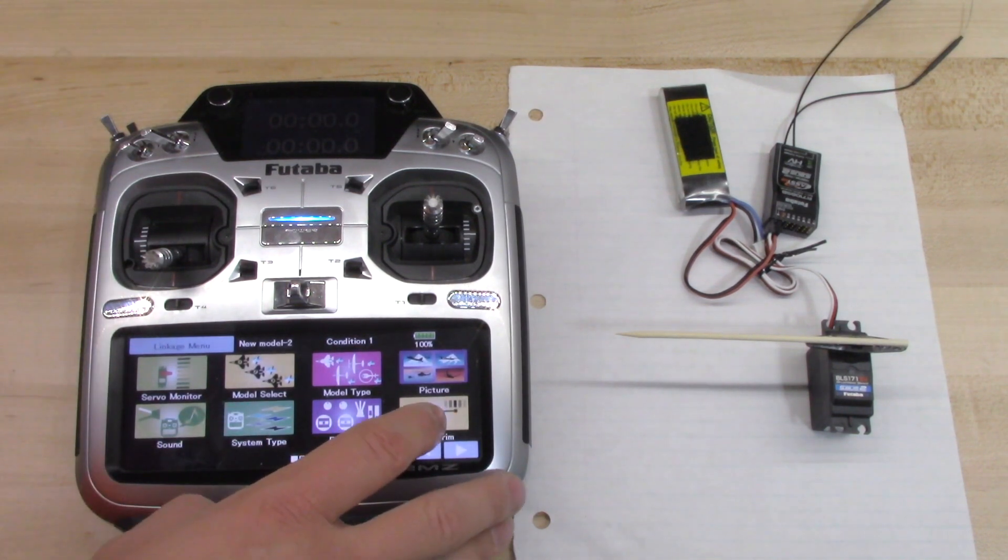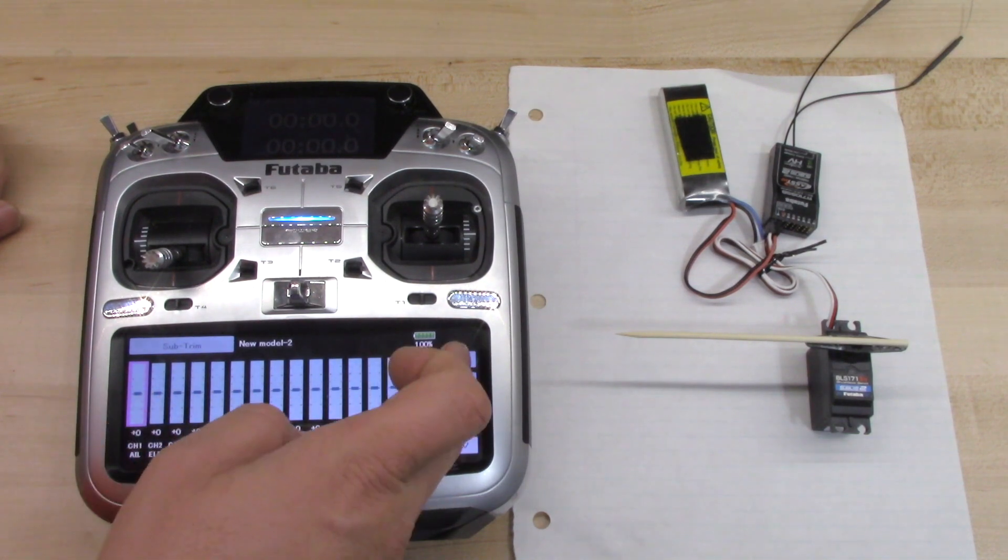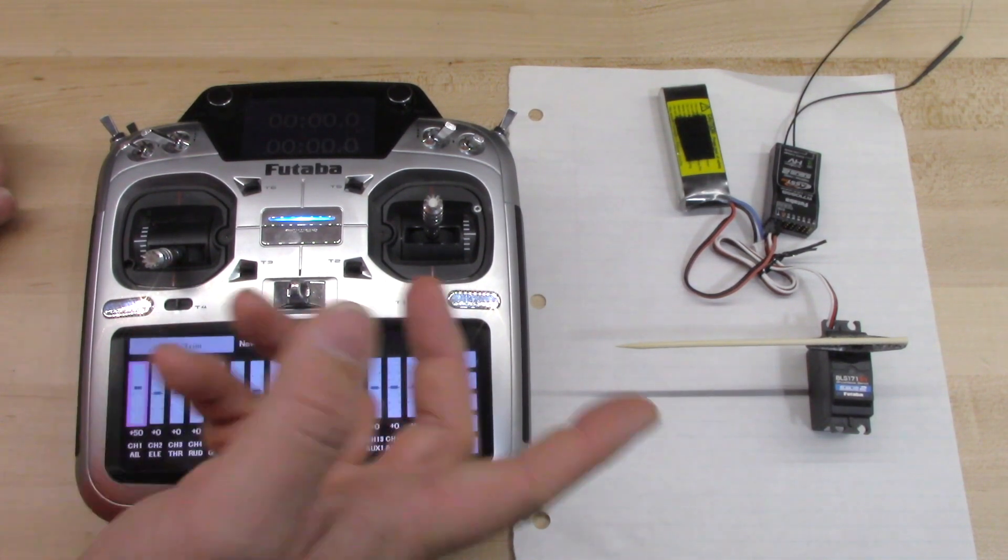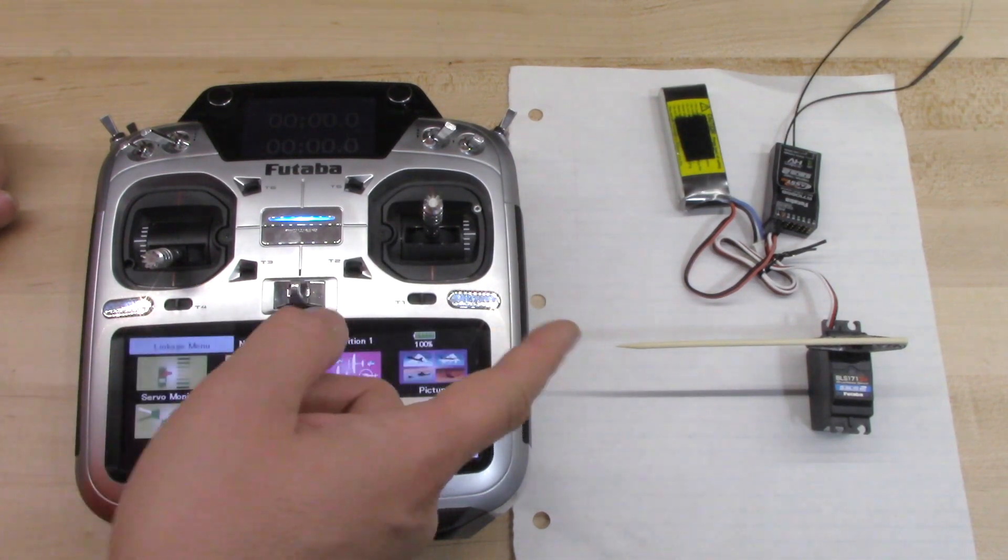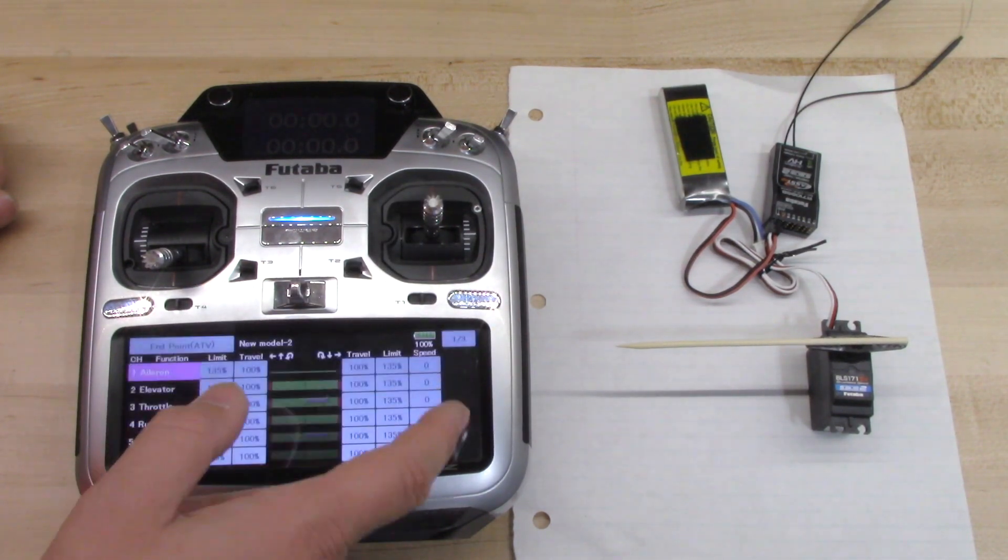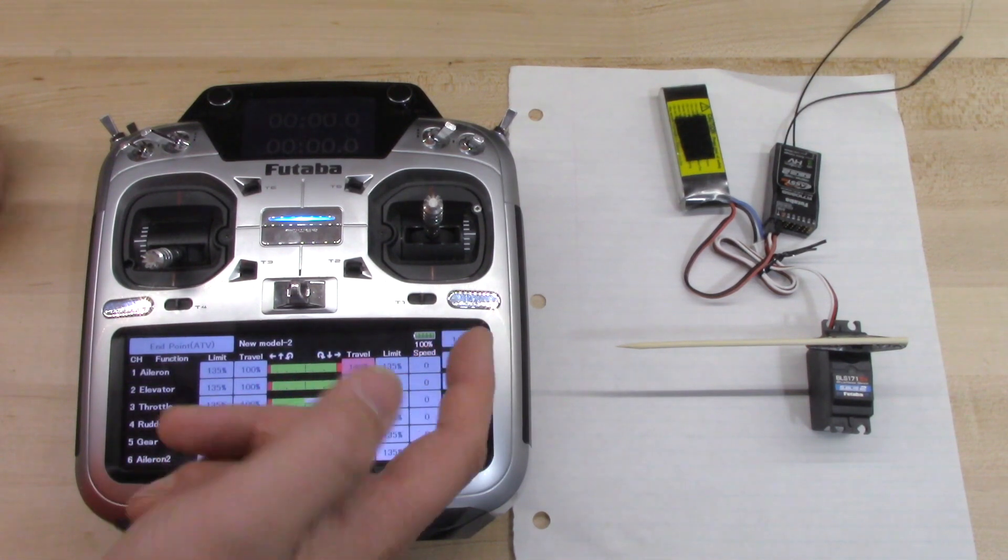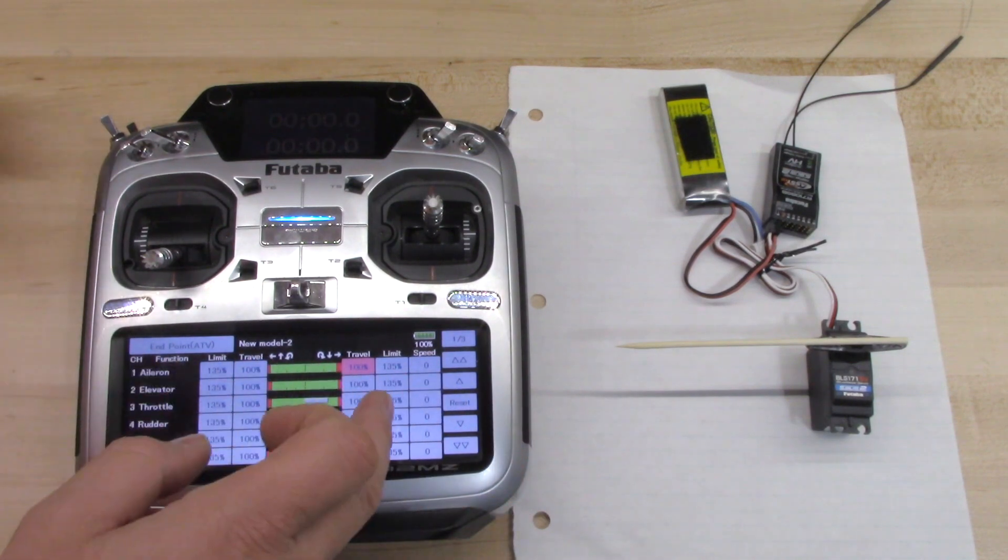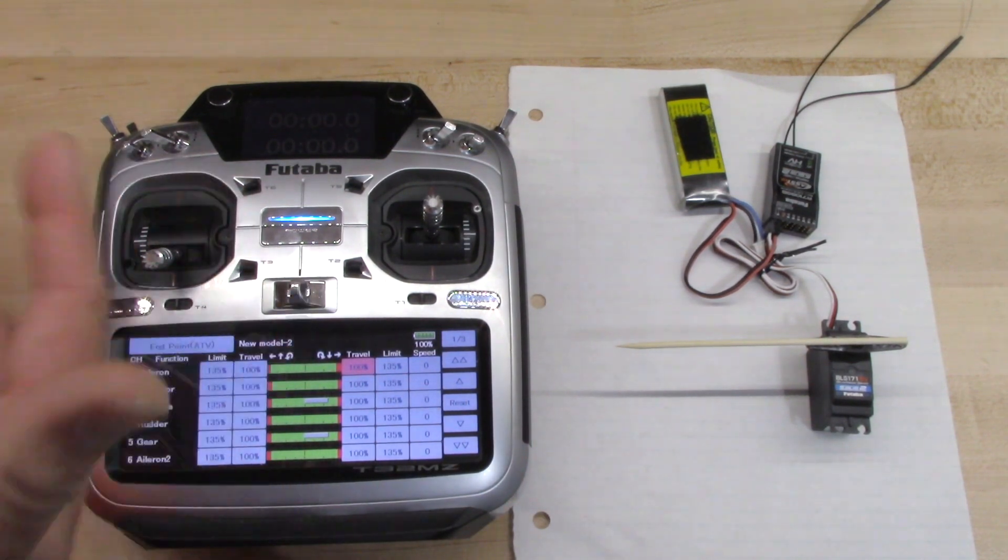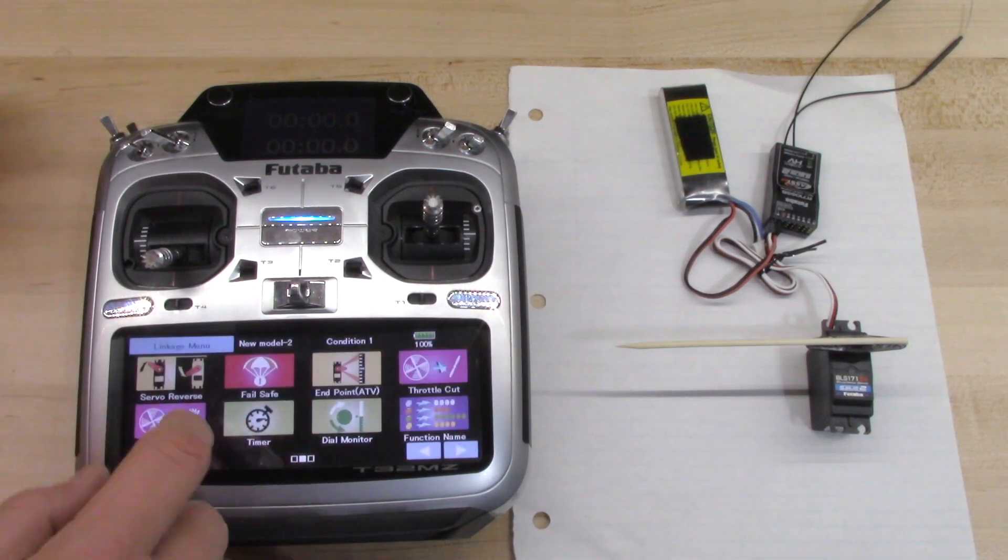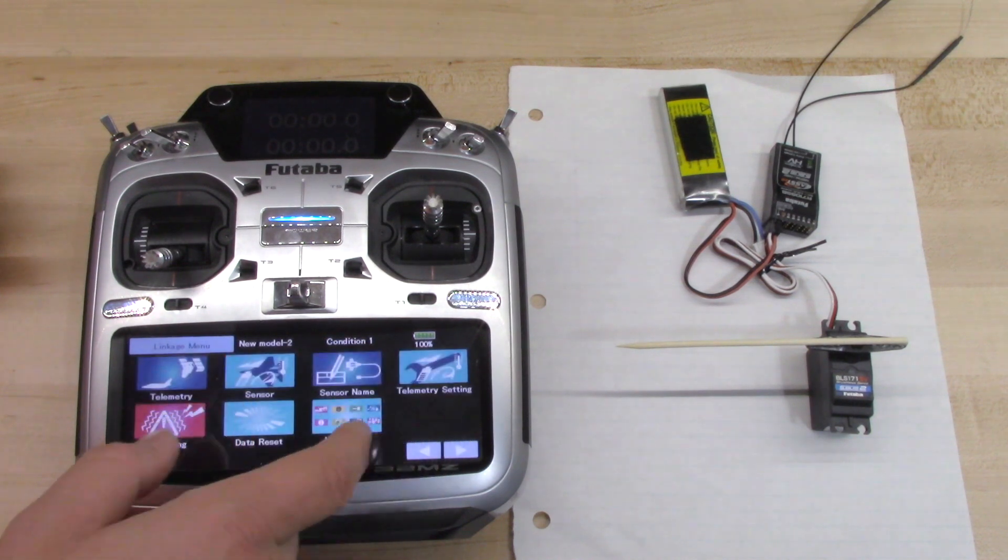So let's check sub trim now. Sub trim, I don't believe it affects the sub trim. So we'll just add some sub trim in on aileron. We'll make it go to the right. So you see it moved. And we'll come back to the end point and we'll add. And you'll notice adding ATV doesn't affect sub trim. So sub trim is a linkage. It's in the same menu. It's a linkage. So it's not affected by the ATV. So you can have your sub trim and it won't mess it up.